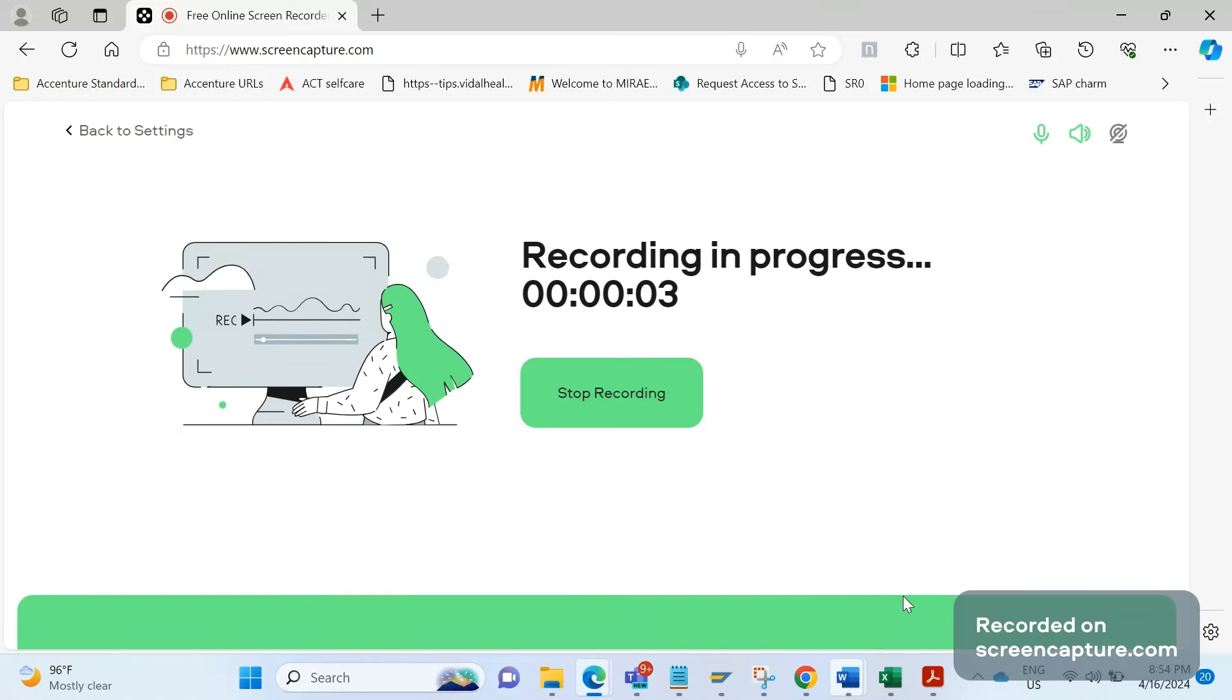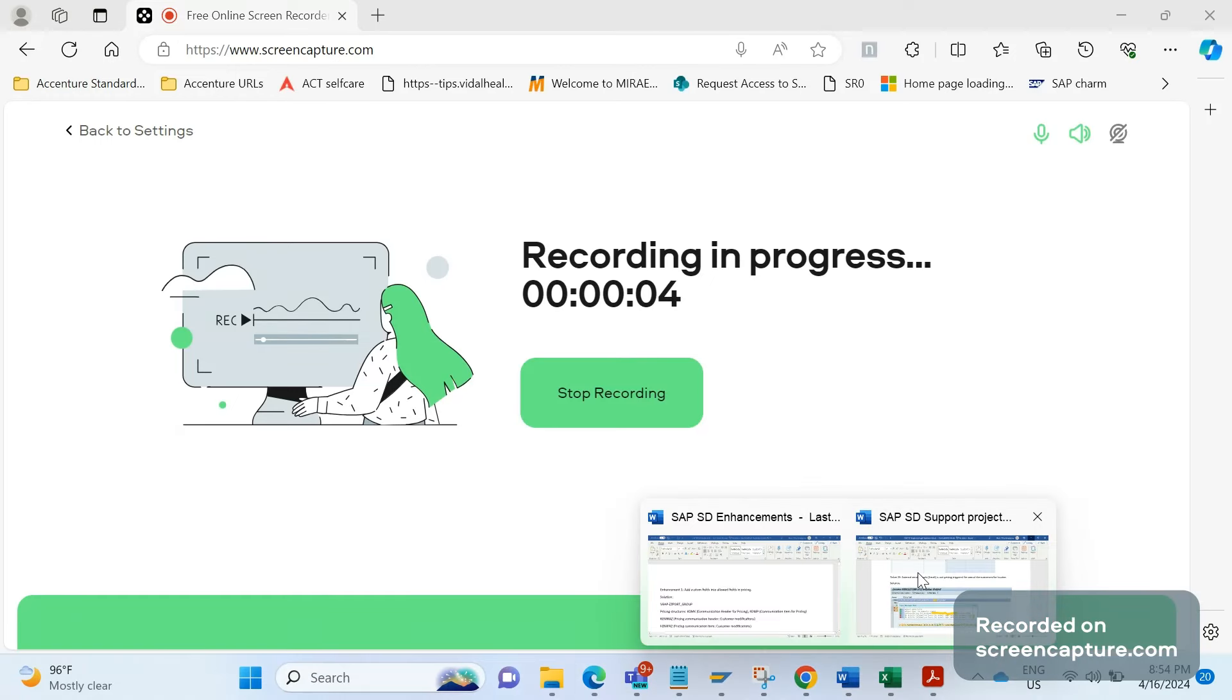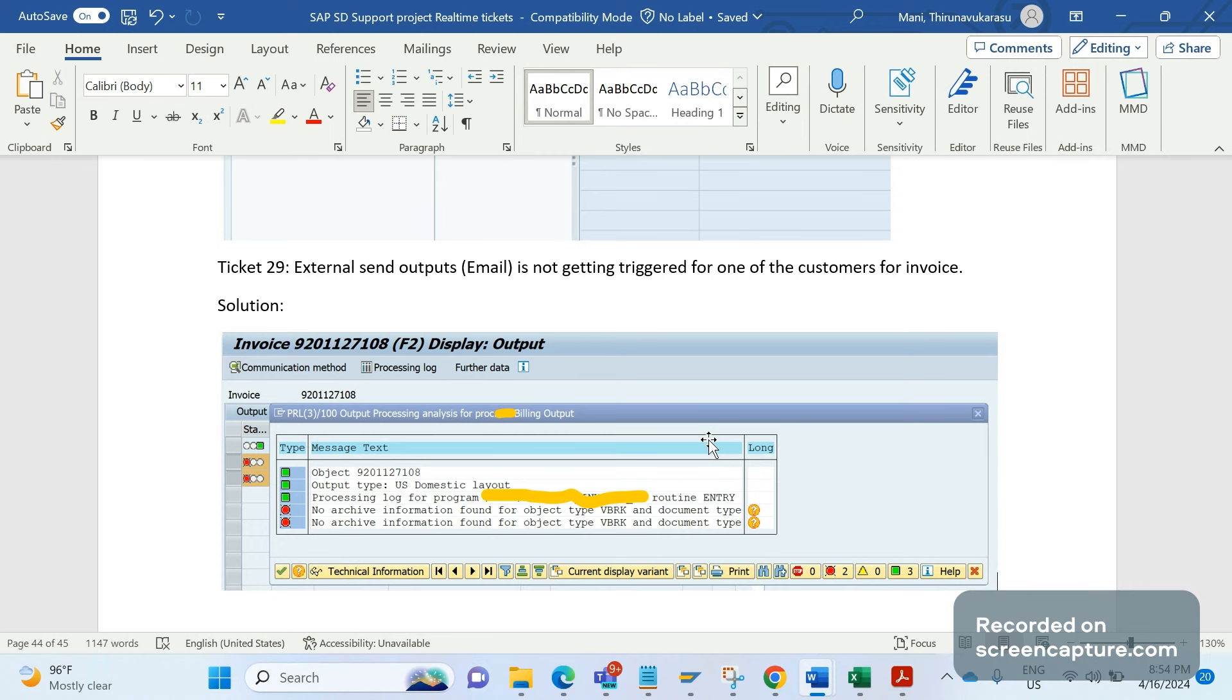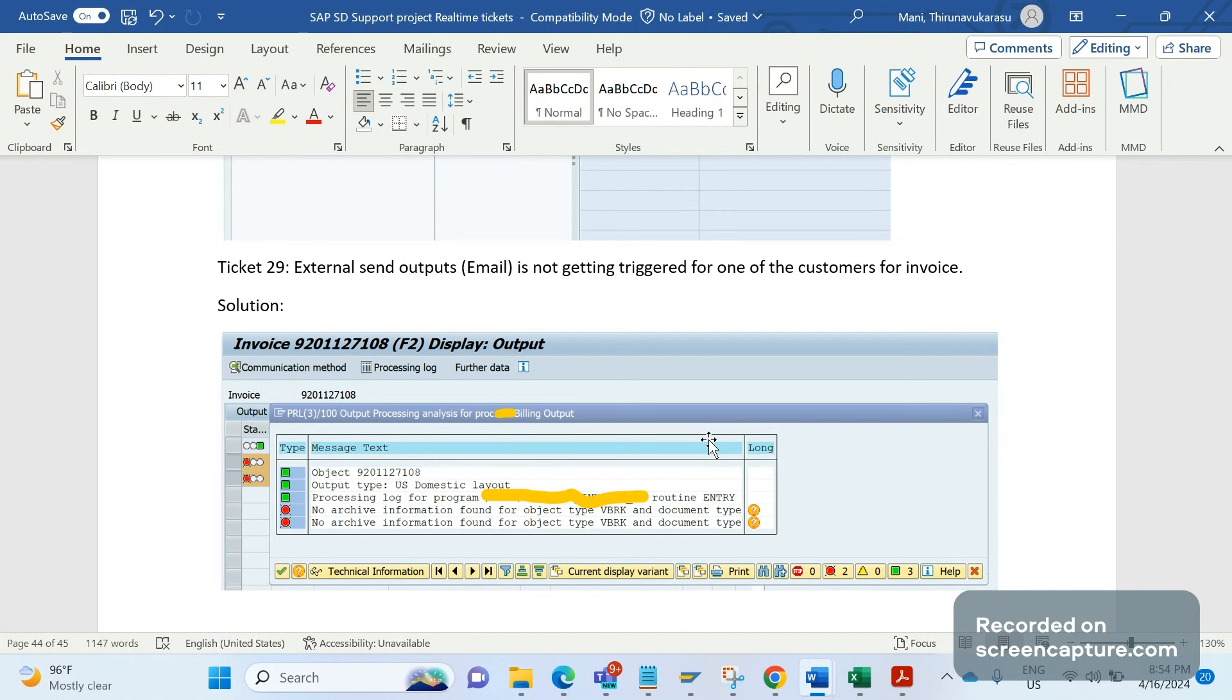Hello friends, welcome to my channel SAP SD and ABAP Leak Support. Today we will discuss a real-time SAP SD support project ticket. There is an issue raised by the business user saying that they have maintained output condition records for invoice, but still they are not receiving any emails.